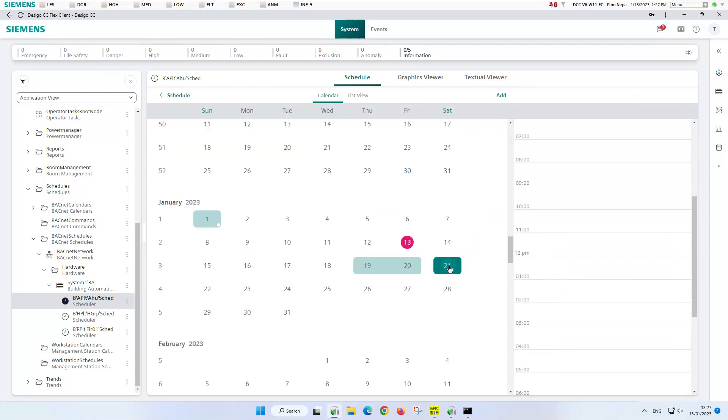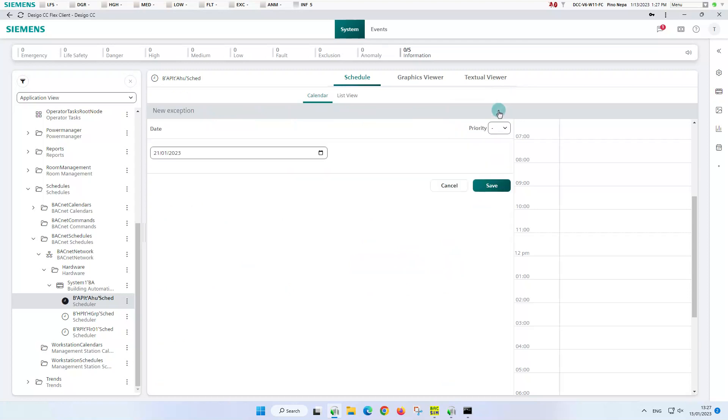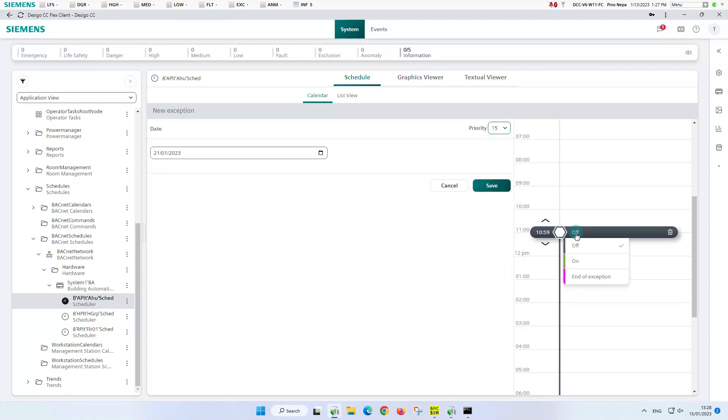Next, we select this Saturday in the calendar and click on the add feature to select this time date. We set the priority again, create the entries that the plant is in operation from 11 to midnight, and save at the end.